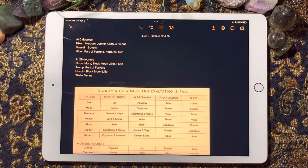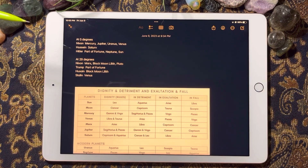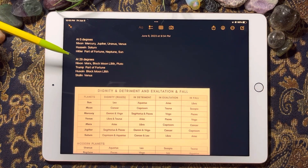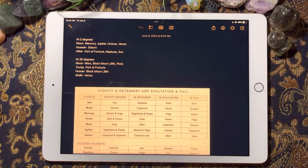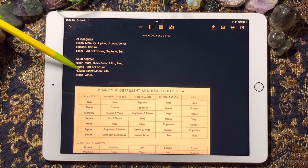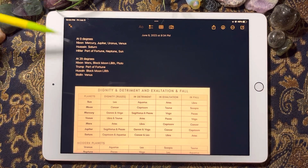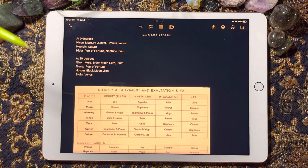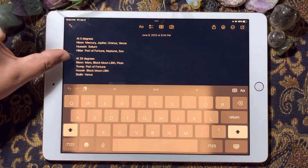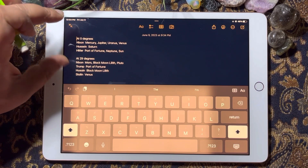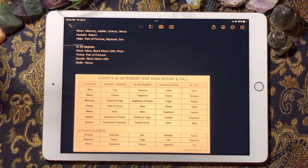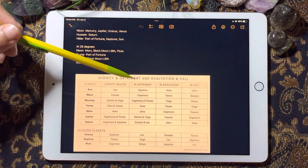Looking at which planets are not represented across these charts, the Moon — connecting to your feelings — is the only one missing overall. We have the Sun, Mercury, Venus, Mars, Jupiter, Neptune, and Pluto represented, but the Moon connecting to feelings is absent across all five figures.